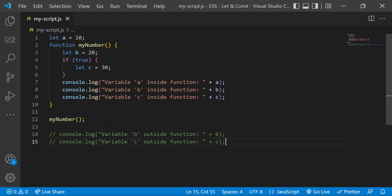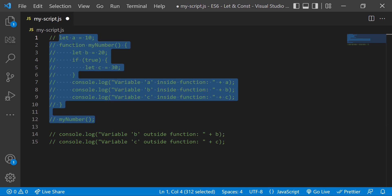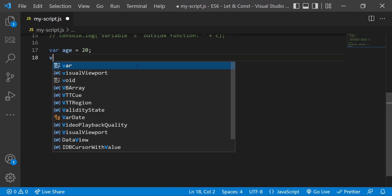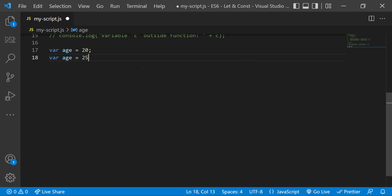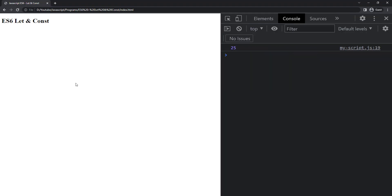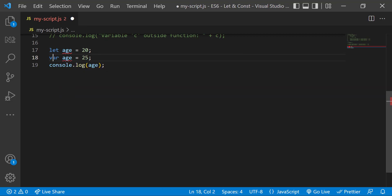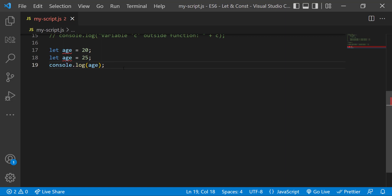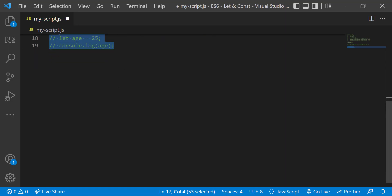This is the major difference. I'm going to show you the other differences too. Let me create a variable age using the var keyword. Now I can redeclare the variable using the same name and assign a different value to it. If I console.log this and execute, we can see the value gets printed. But instead of var, if I use let, we get the error: 'Identifier age has already been declared.' So it is clear that we can redeclare a variable declared using var, but a variable declared using let or const cannot be redeclared.